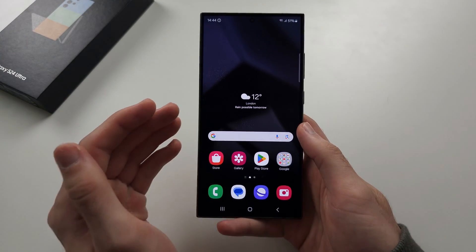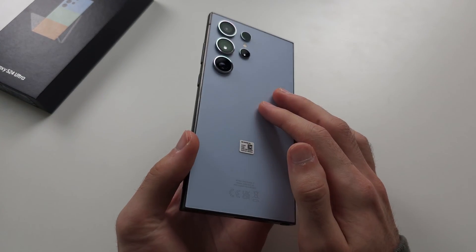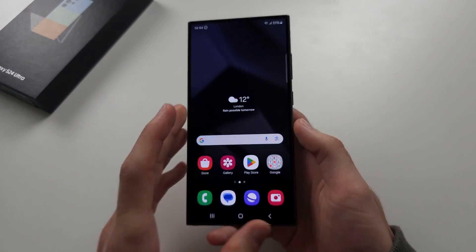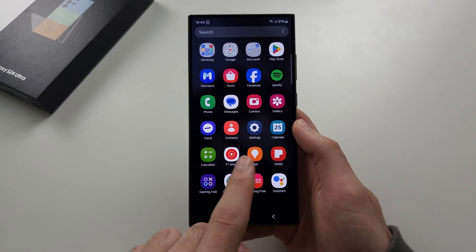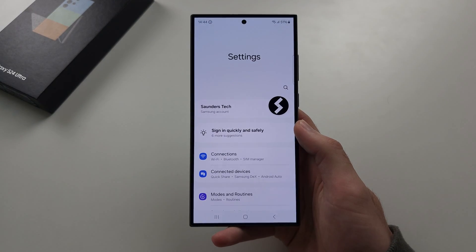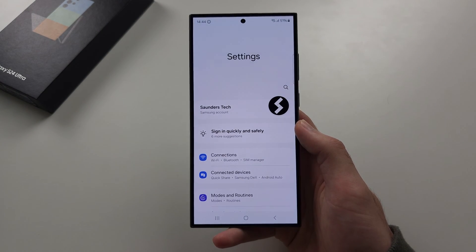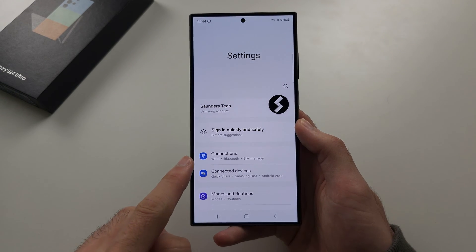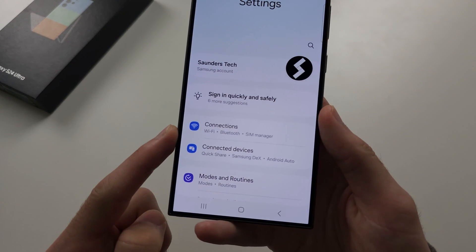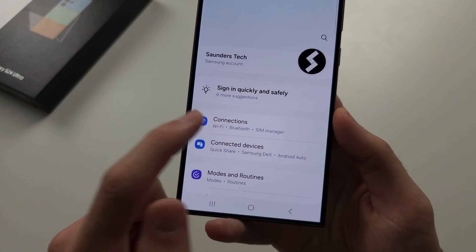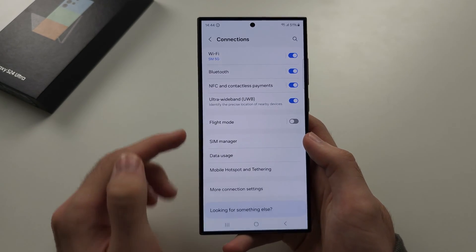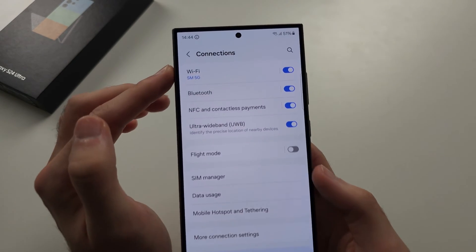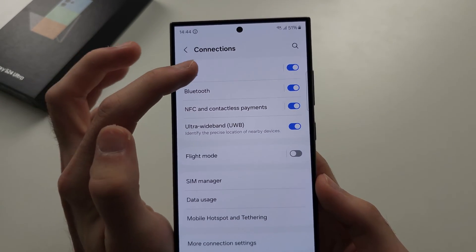In order to connect WiFi on your S24 Ultra, let's start by opening up the Settings. In the Settings, locate where it says Connections, and then you should see WiFi. Just tap on the WiFi text.